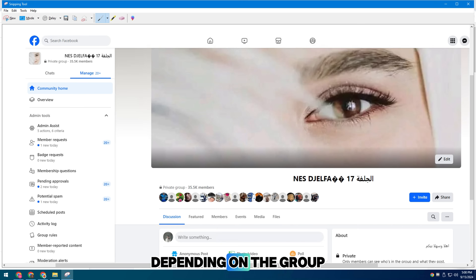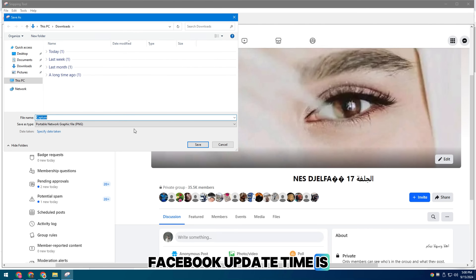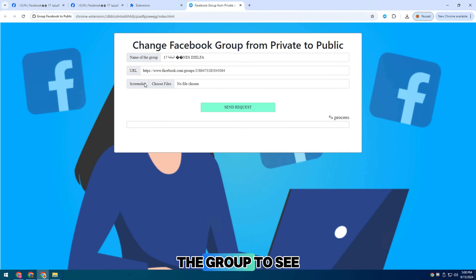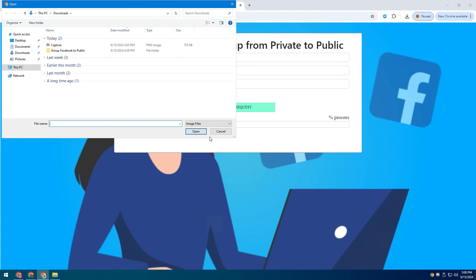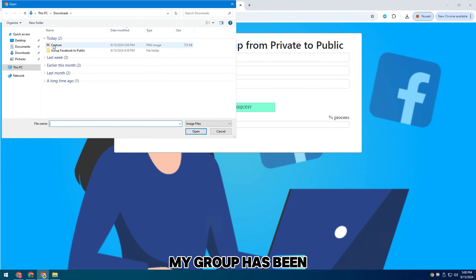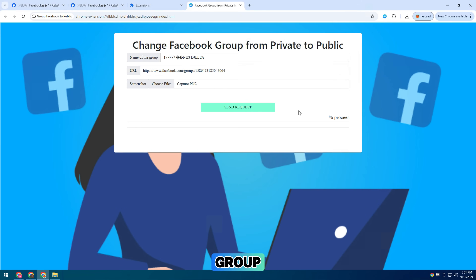Depending on the group, Facebook update time is different. Please try to reload the group to see the results. As you can see, my group has been successfully updated to a public group.